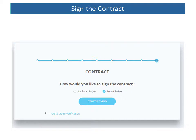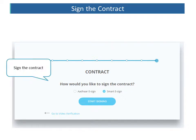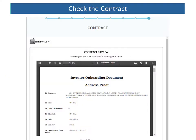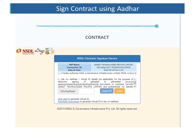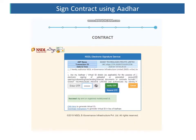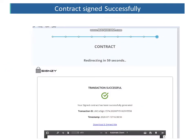Once all the details have been captured, the client can go through the contract and check the details that have been captured. He then needs to provide consent for the Aadhaar-based e-signing. Enter your Aadhaar number and request for an OTP. Once you receive the OTP, enter it in the given box. Once the Aadhaar OTP is authenticated, the contract is successfully signed.